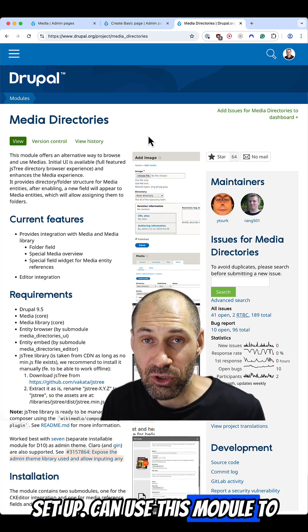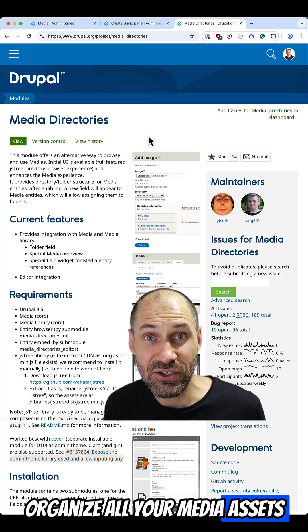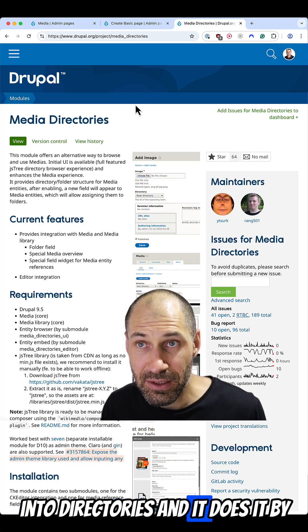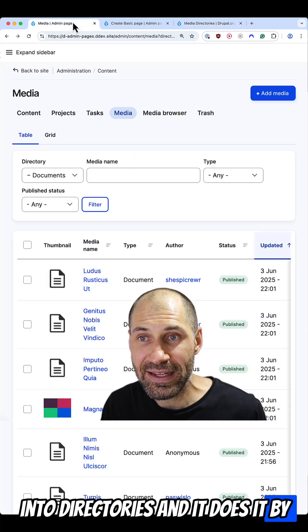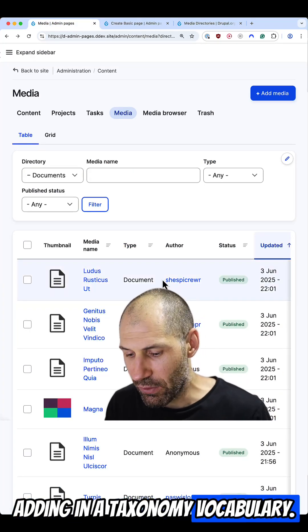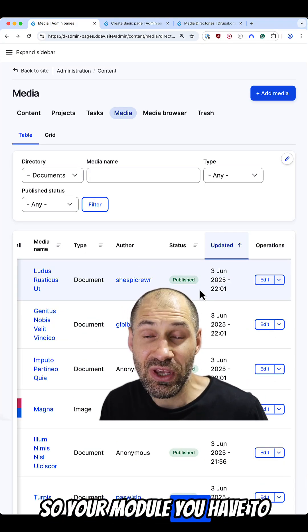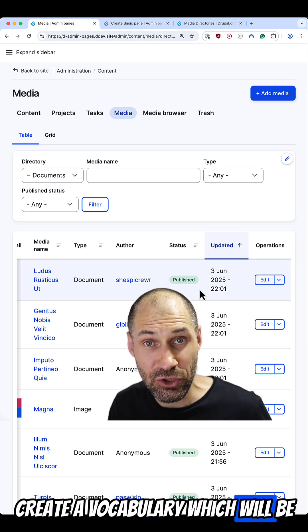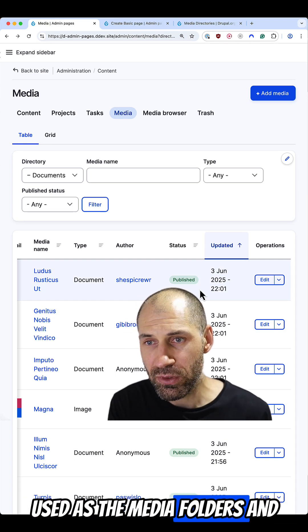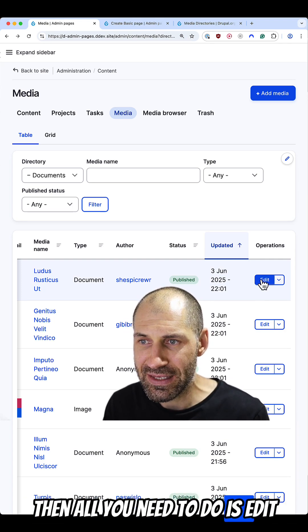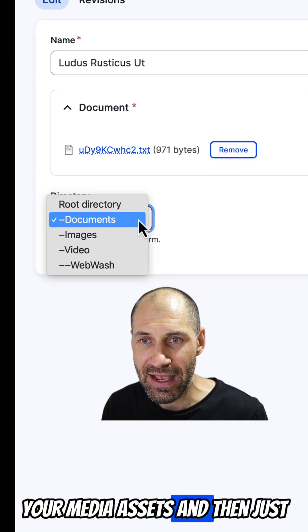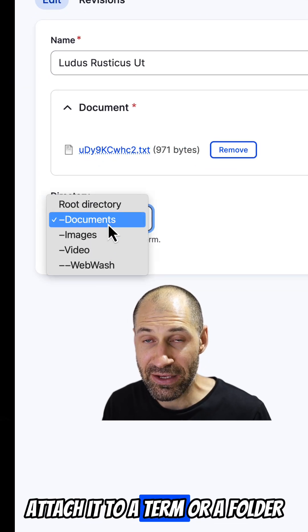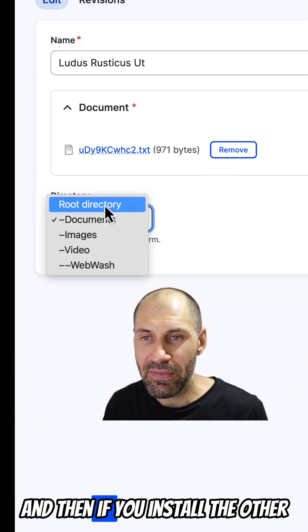You can use this module to organize all your media assets into directories, and it does it by adding in a taxonomy vocabulary. So when you install your module, you have to create a vocabulary, which will be used as the media folders. And then all you need to do is edit your media assets and then just attach it to a term or a folder.